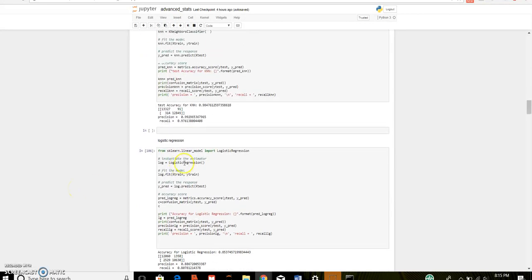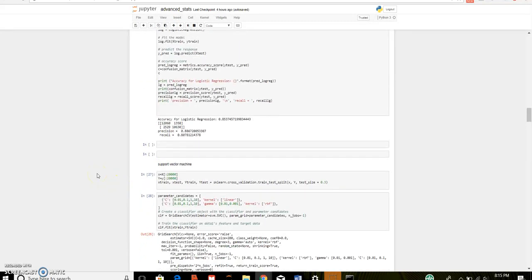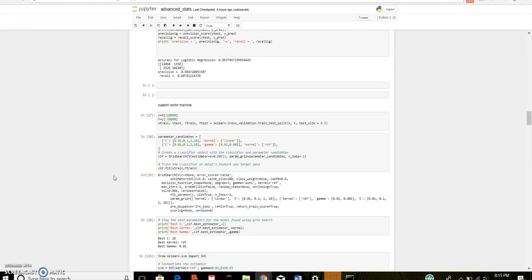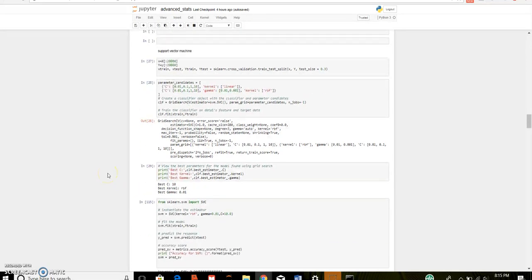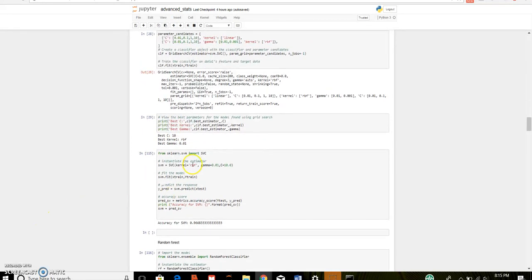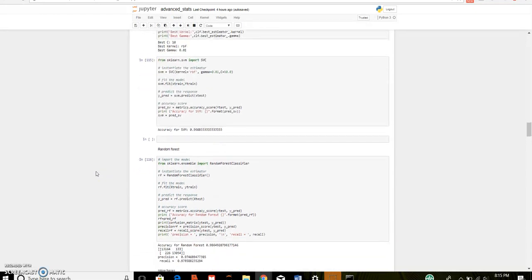Same was done for the logistic regression where I have used default parameters of sklearn. And it gives accuracy of 85%. For support vector machine, I have performed grid search method where we need to give which type of kernel to use and their parameters. After performing grid search method, I got best kernel as radial kernel, best gamma as 0.01, best C as 10. So, by putting those parameters and performing SVM, I got an accuracy of 96%.